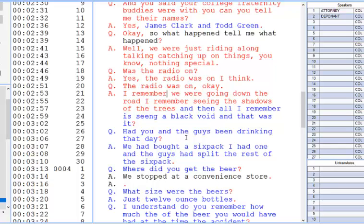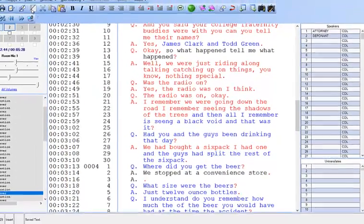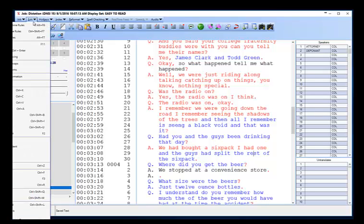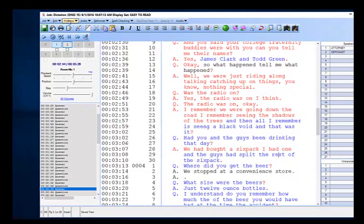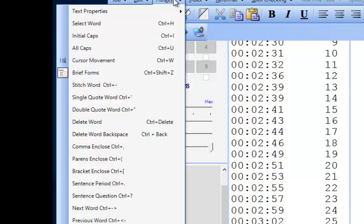If you want to comma-enclose something — let's say we wanted to comma-enclose this — we would highlight what we want enclosed, hold down the CTRL key, and hit comma. As you can see, it puts a comma before in the appropriate spot and a comma after. This too is a toggle. You can find all of the hotkeys listed here. You can also check the AudioScribe forum for a list of hotkeys that you can print out and use as a quick reference guide.